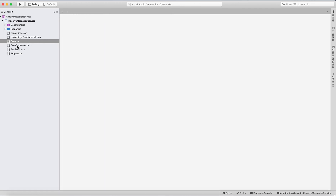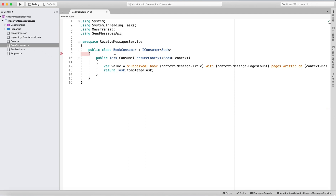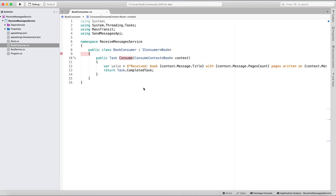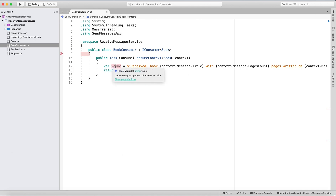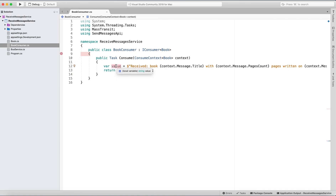I created a BookConsumer class which is a simple consumer class. It implements IConsumer of type Book and has one Consume method. We consume the context and put it into a variable with the title, pages count, and date, then return Task.CompletedTask. We'll put a breakpoint here to see that we received the message.